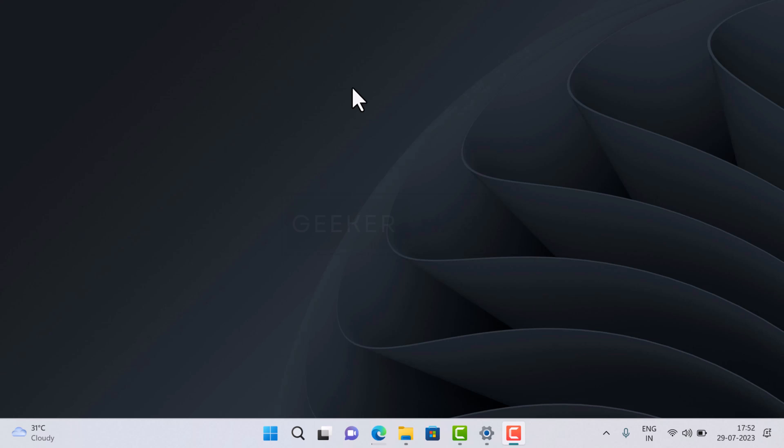You can download ISO image of Windows 11 build 25905 in Canary channel or Windows 11 build 23506 in the Dev channel. Both builds have almost all the features that will be available in Windows 11 23H2.